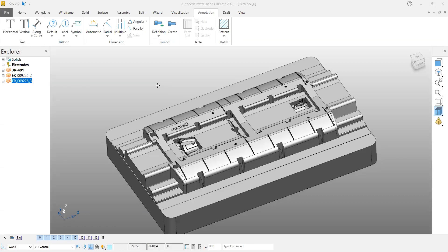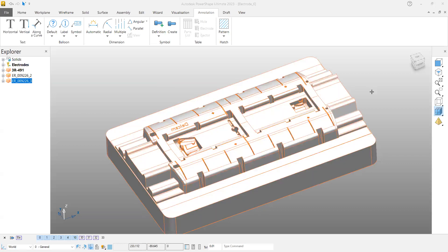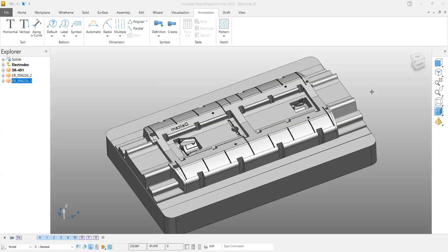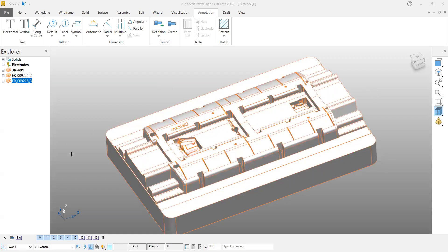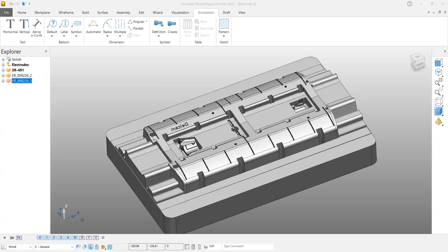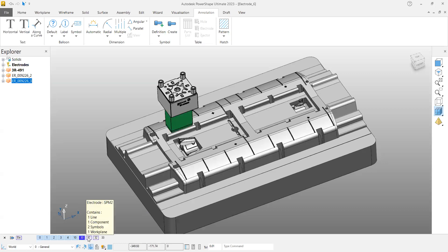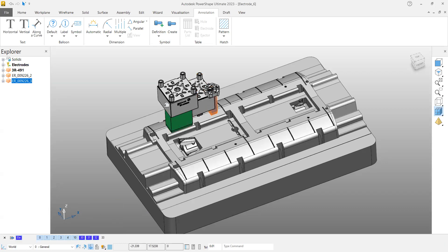Hello everyone, in this video I'm going to show you how to customize your electrode bill of material. For this, I have an insert here and I've already extracted the electrodes, so I have three electrodes.